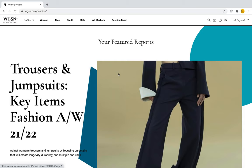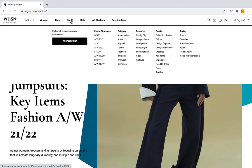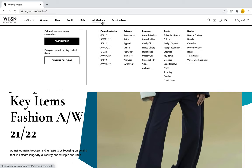In order to find the WGSN image library, there are different ways to do it. The image library is available under any of these categories — whether it's women, men, youth, kids, or all markets. You can simply go to Research, and under Research you will find the image library. It doesn't matter which category you go through; it will bring you to the same page.